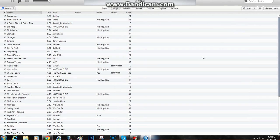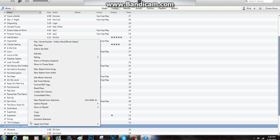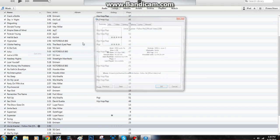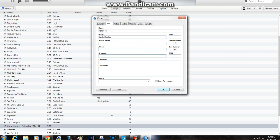Then just click and drag that into iTunes. Then you can exit out of that and just look for that song that you put in there. Here it is, mine's right here. So then you just right-click it and then click Get Info. The first box is the name of the song.